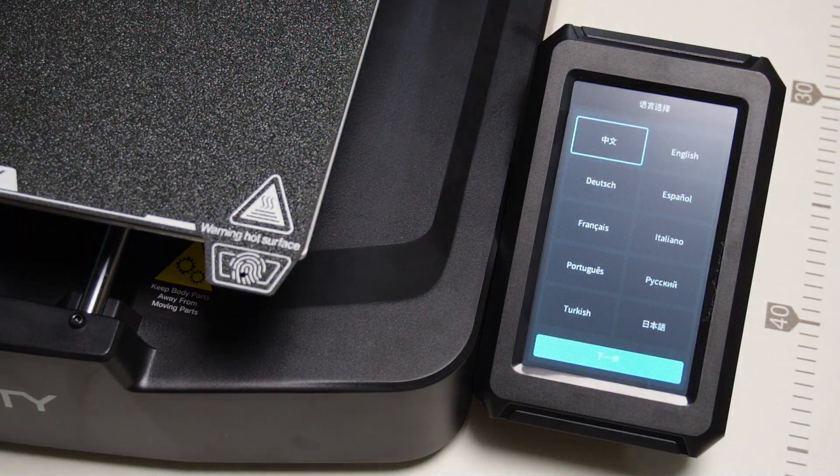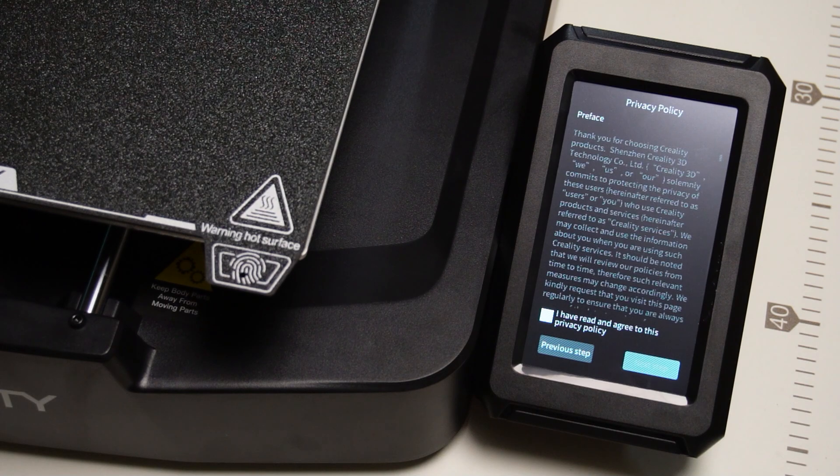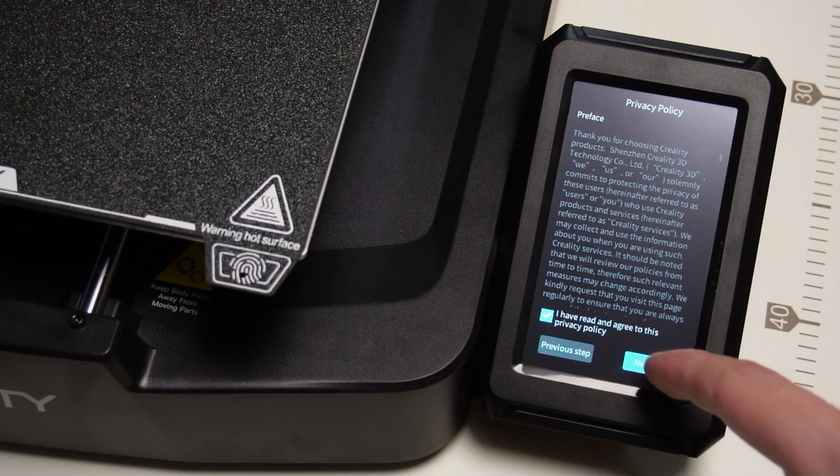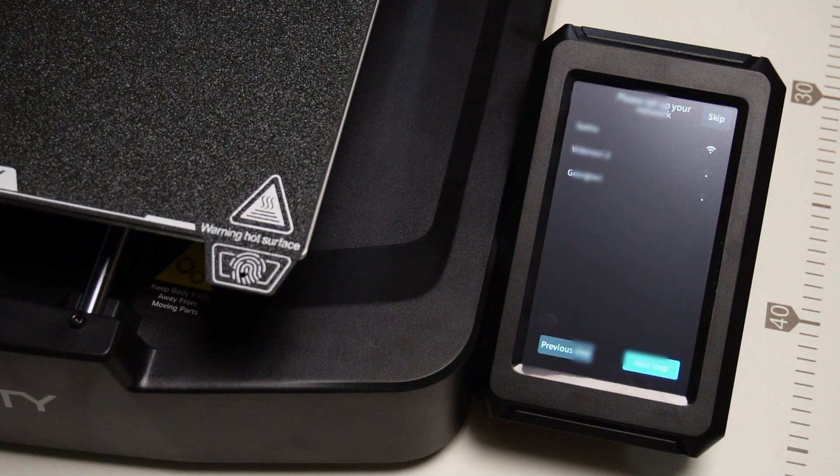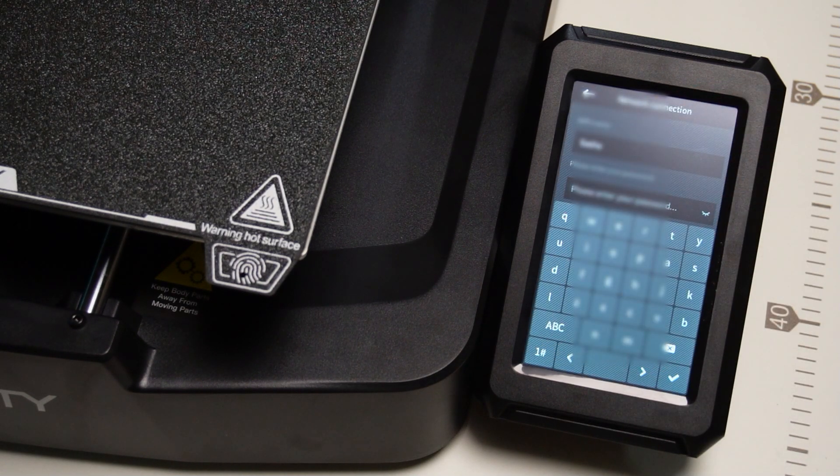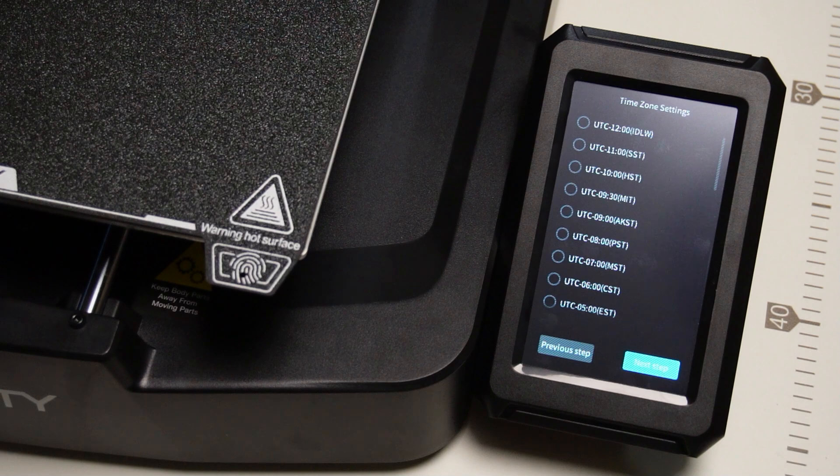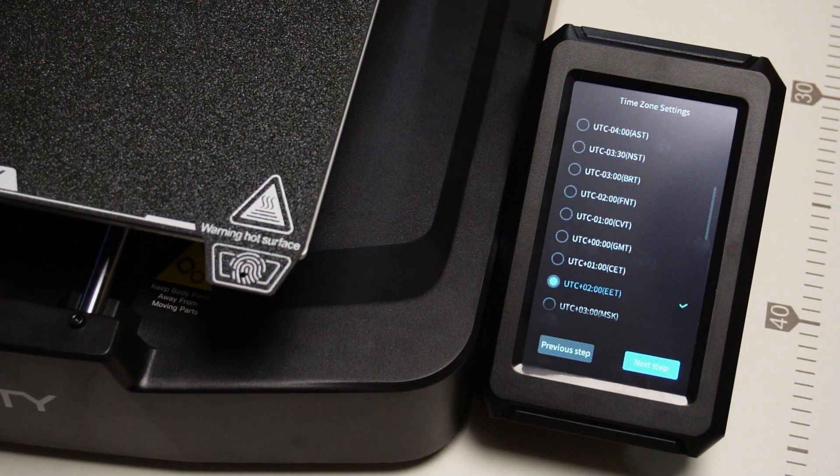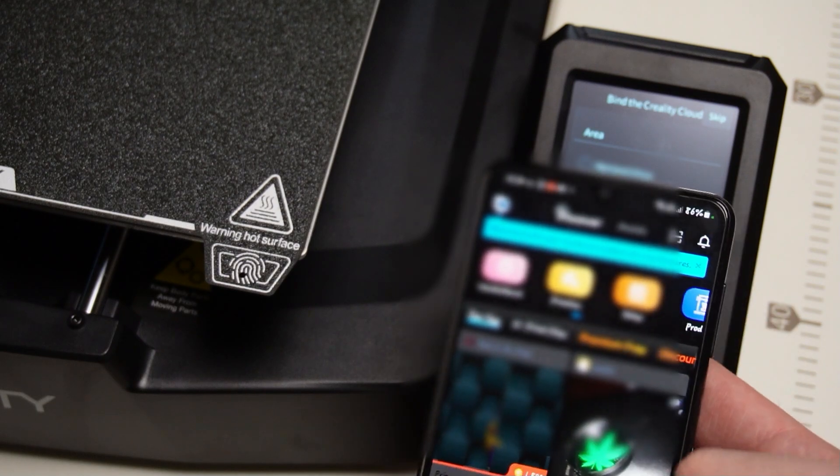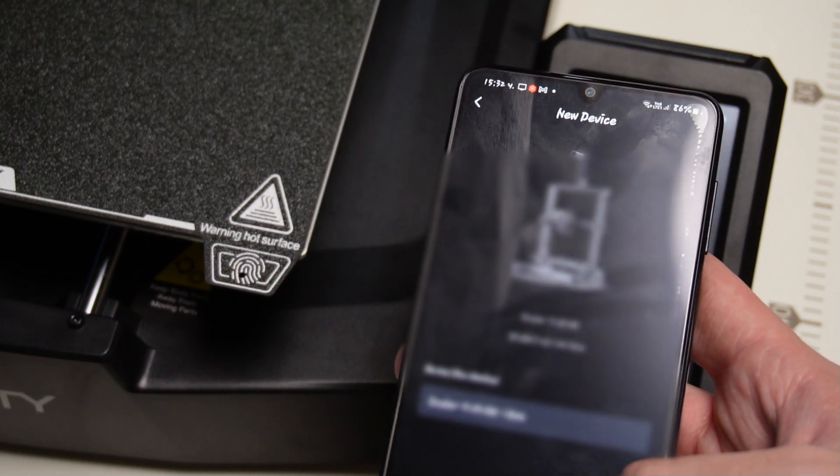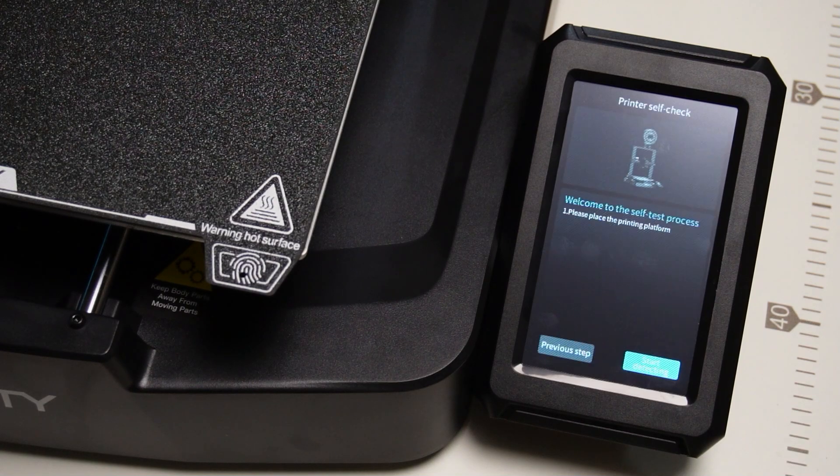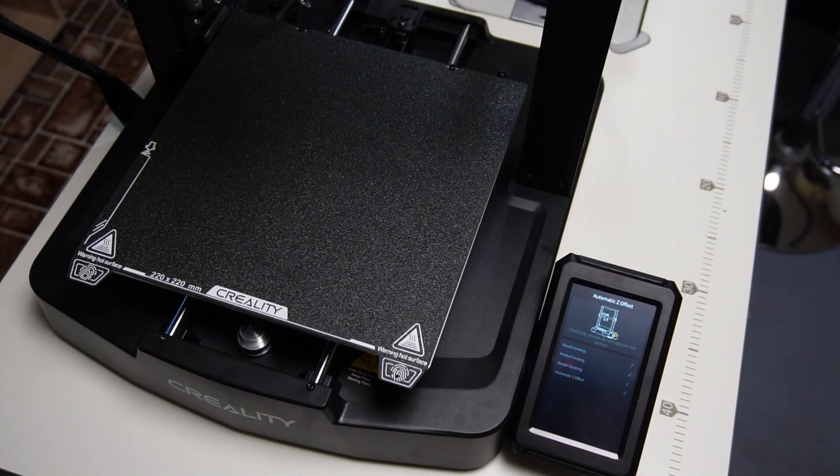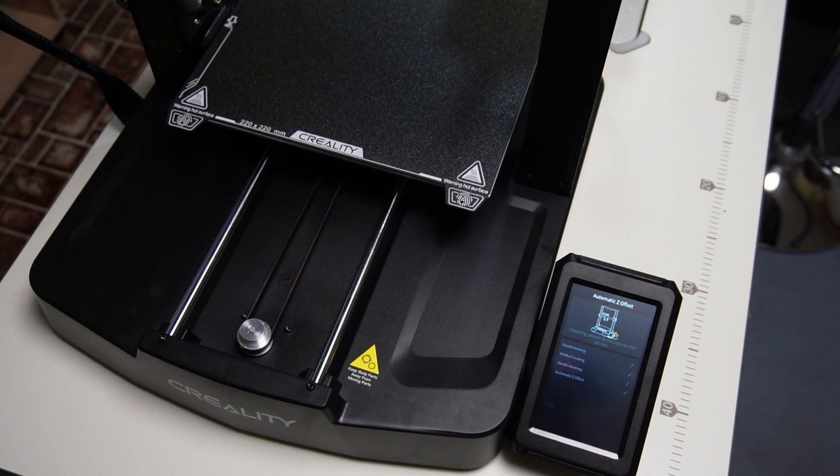First I have to select the language. Now I have to accept the terms of use. And I can now connect the printer to my Wi-Fi network which I will do because I like the idea of sending the G-code to the printer remotely. Now we have to enter the time zone. I'm not sure why I should enter the time zone but sometimes it's better when you don't know. Now we can connect the printer to the mobile app which I will also make. After everything is set the printer will start performing its initial test. It will heat up the nozzle, self-align the bed and run some other checkups.